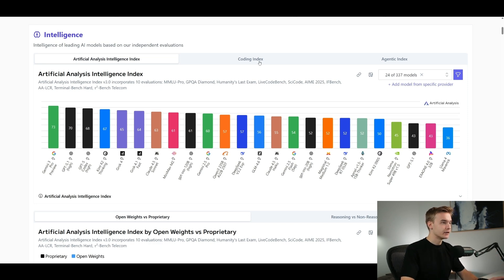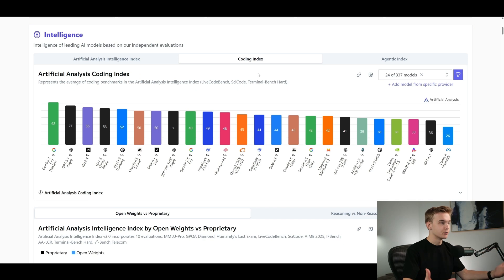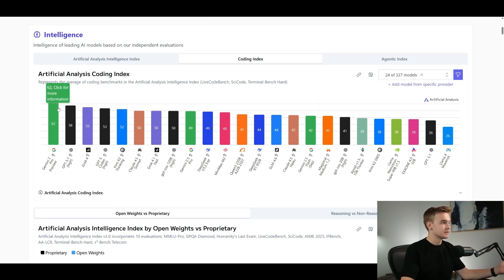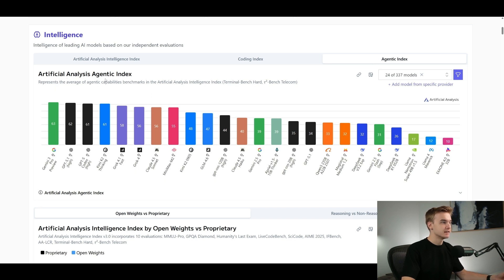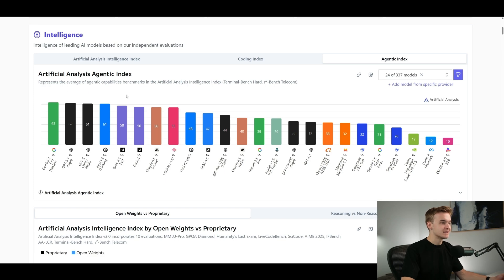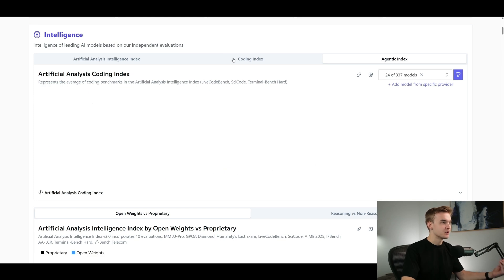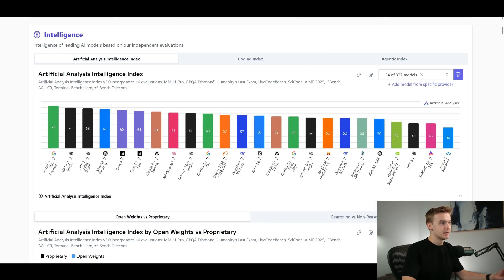We can also have a look at the coding index which is its ability to produce working code, and we can see Gemini 3 Pro pretty much killing out all of these other models. Then the agentic index as well, which references the average agentic capability benchmarks, and we can see Gemini 3 Pro preview at the top of this as well, pretty much killing it in all three of these key benchmarks.